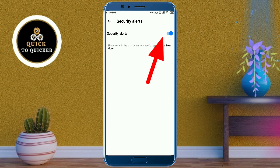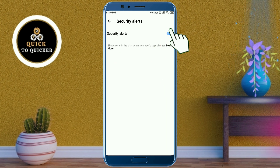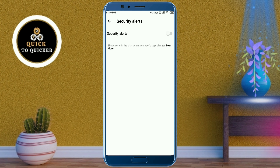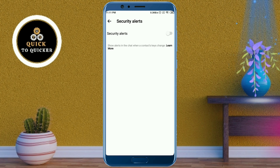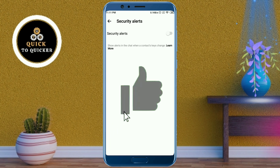Here you just turn off Security Alerts. Now you won't receive notifications for security-related activities. By doing this you will disable the security alerts in Messenger. If you found this video helpful, please leave a like.